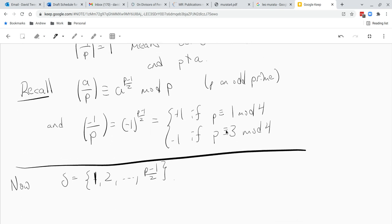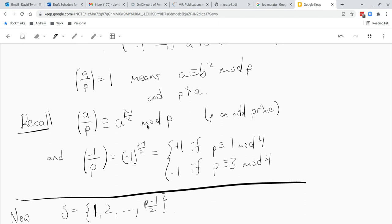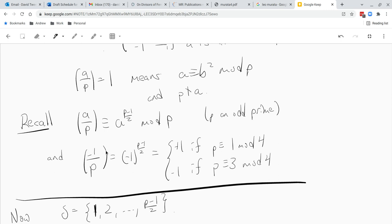We have a few formulas to recall. Here P is an odd prime. The Legendre symbol of A over P equals A to the power of (P minus 1) over 2, mod P. That gives us a formula for the Legendre symbol of negative 1: the Legendre symbol of negative 1 mod P is negative 1 to the (P minus 1) over 2. That immediately tells us that negative 1 is a quadratic residue for primes congruent to 1 mod 4, and it's not a quadratic residue for primes congruent to 3 mod 4. What we would like is a similar classification for 2 instead of negative 1.